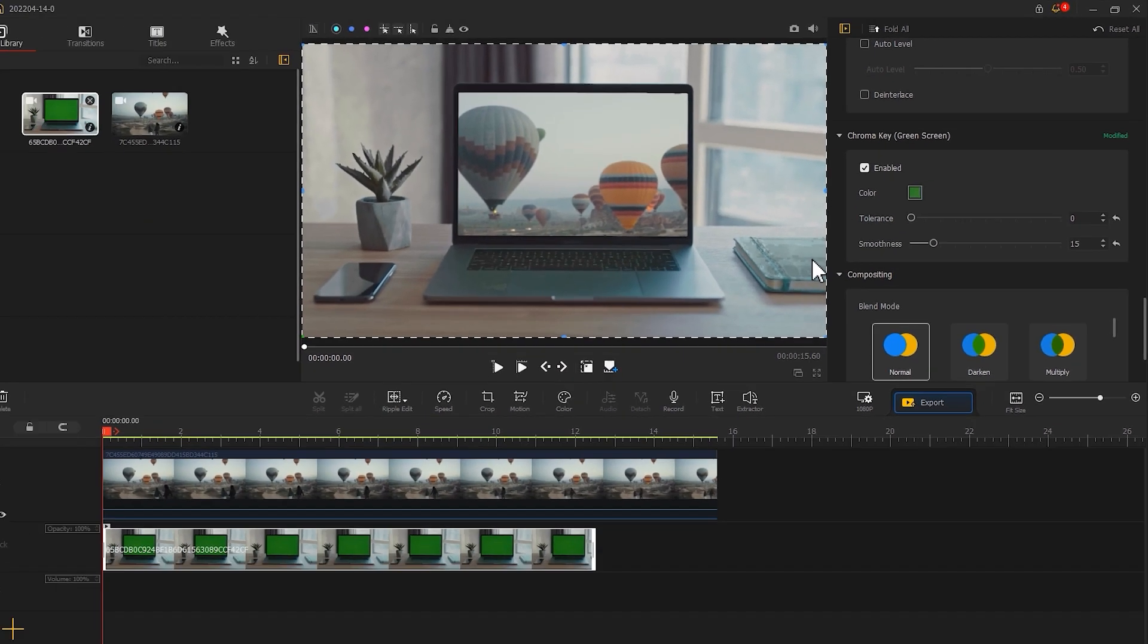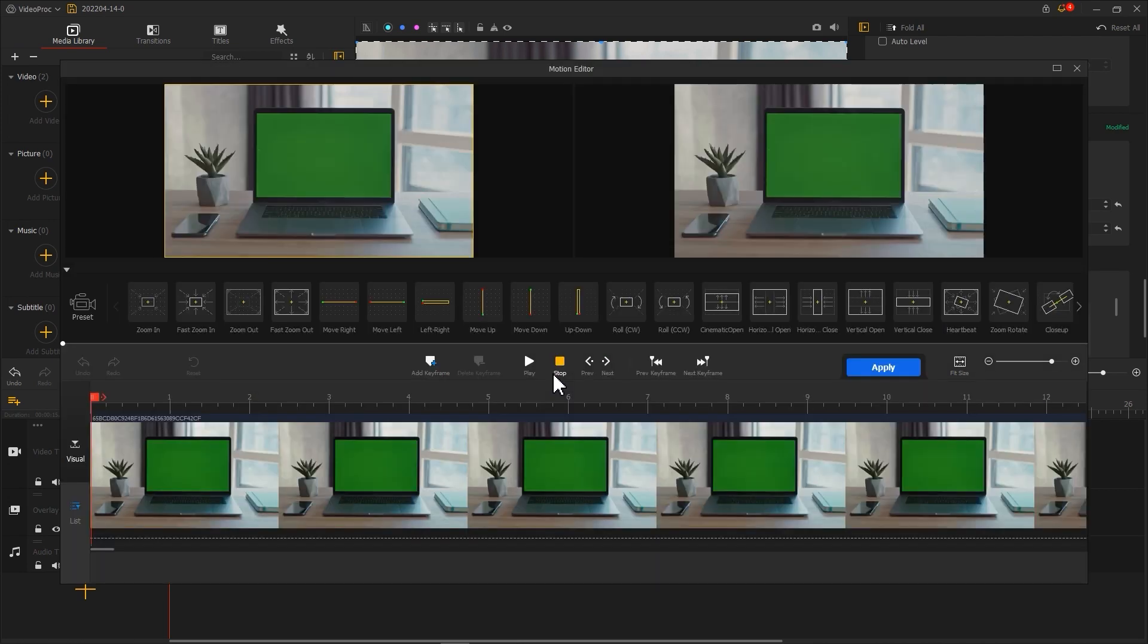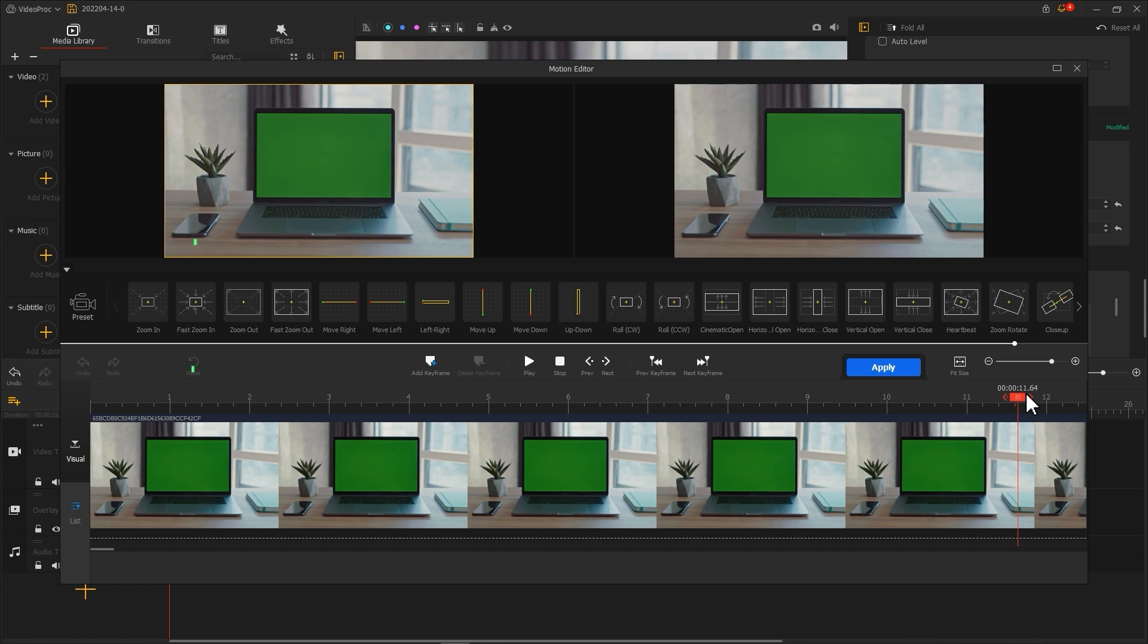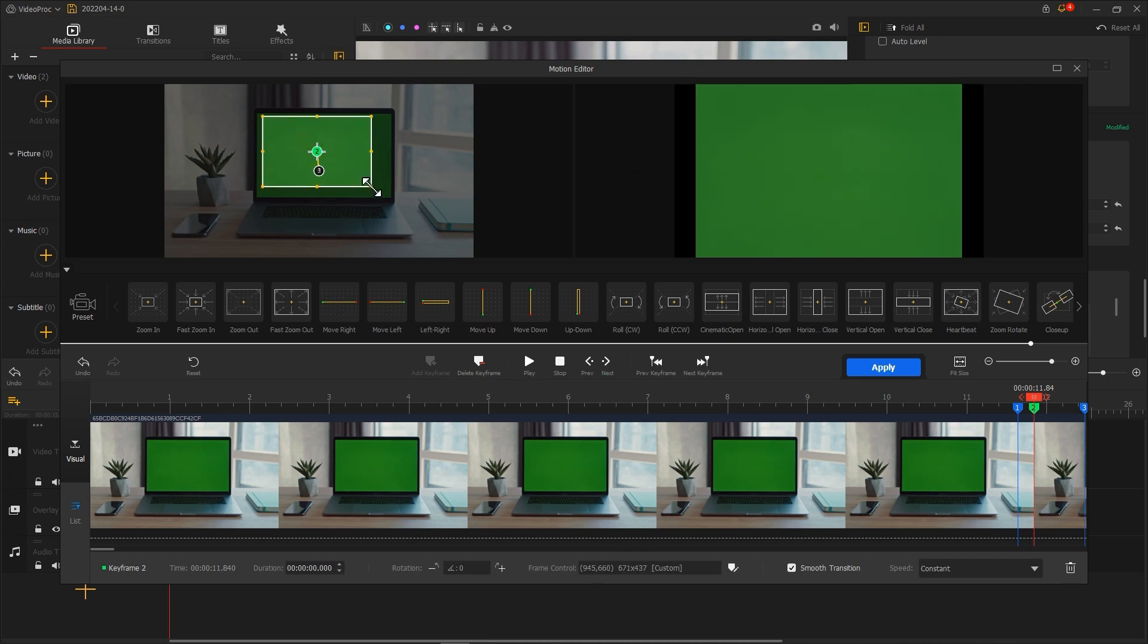Click Motion to open the Motion Editor. Here, add a fast zooming effect at the end of the clip. Note that you need to make sure the green screen fills the whole screen at the end of the clip.